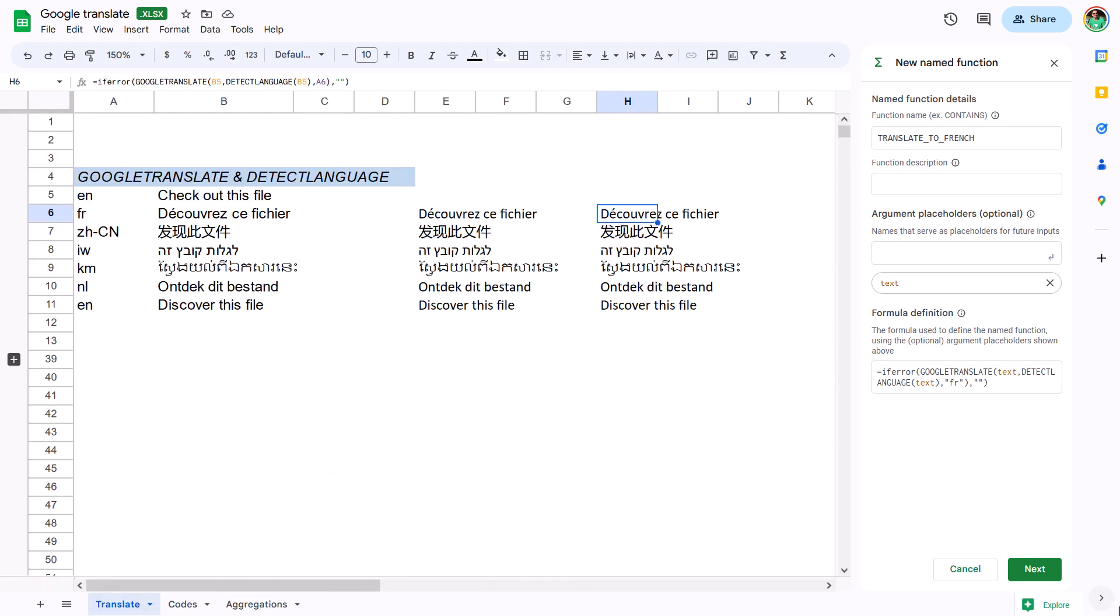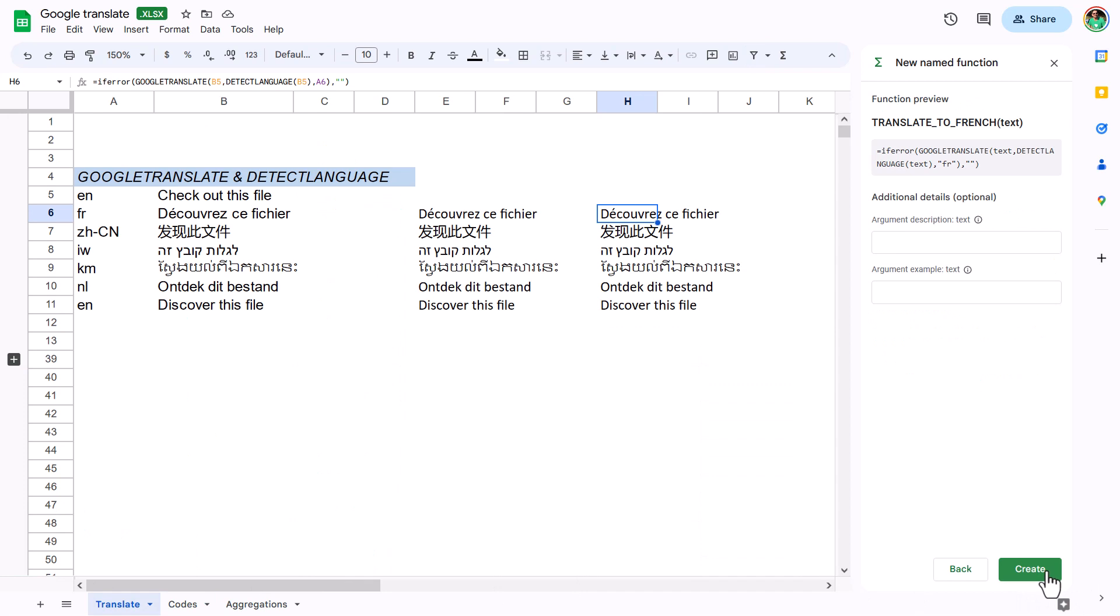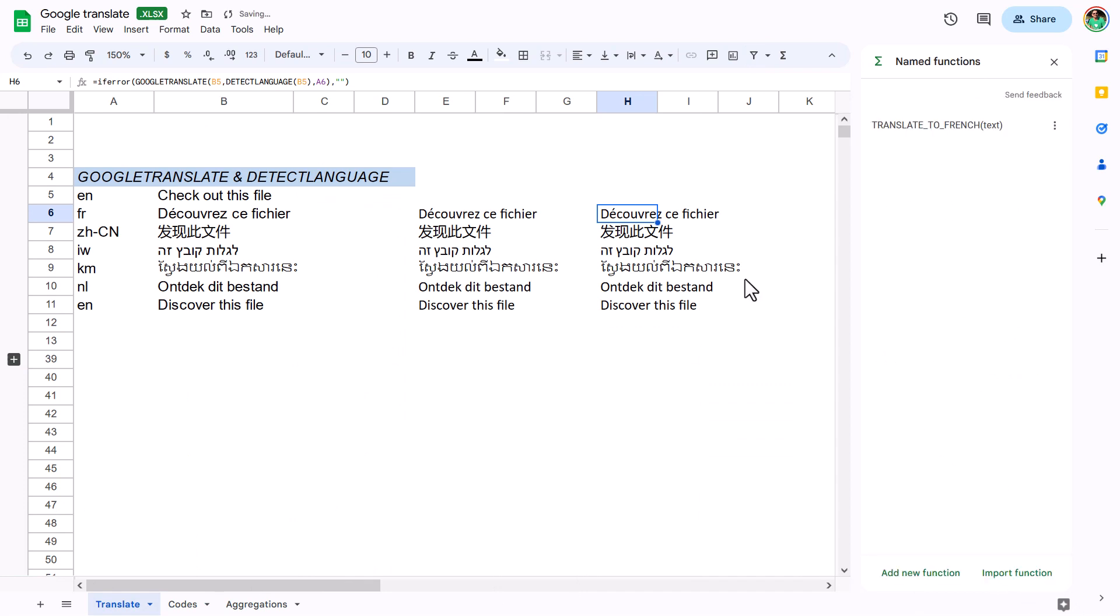I'll press Next. This is all optional, so I'll just press Create, and now I have this function. So what does this allow me to do?